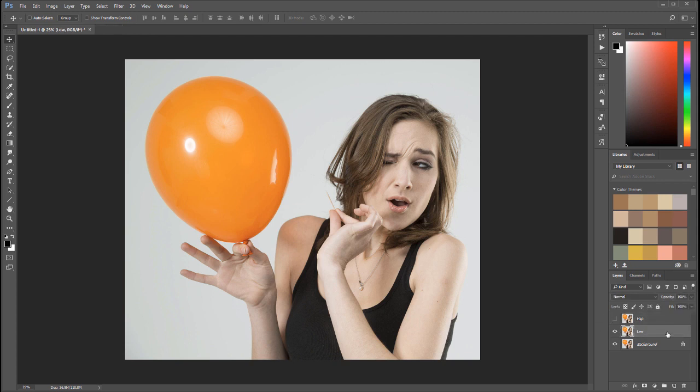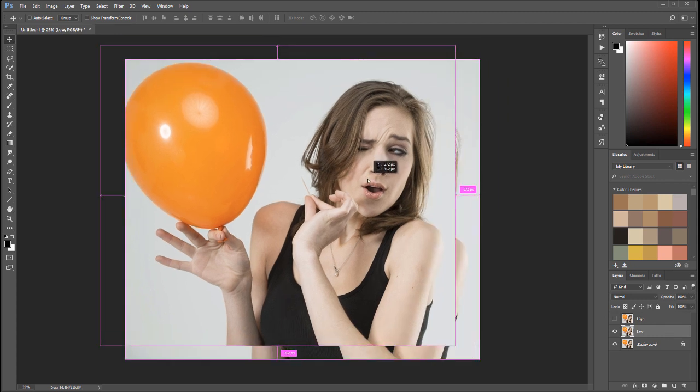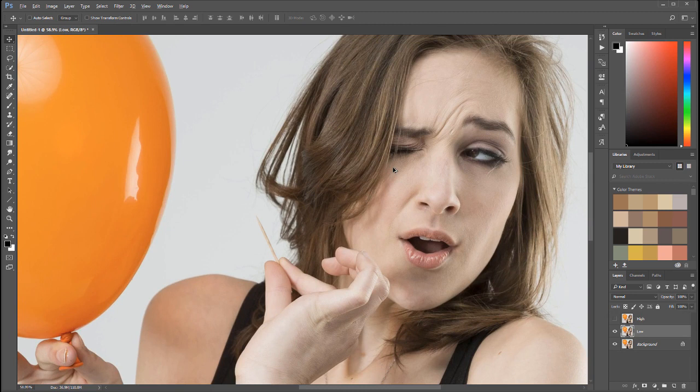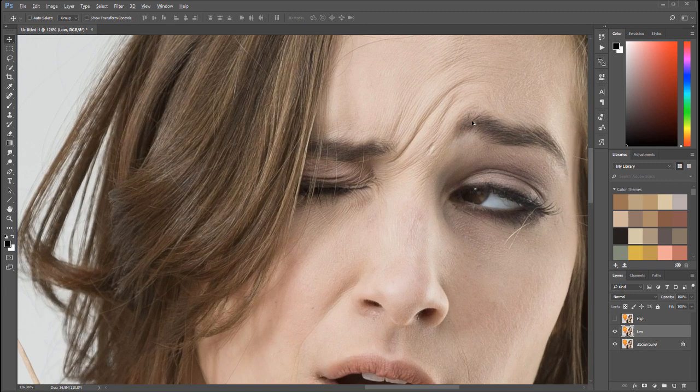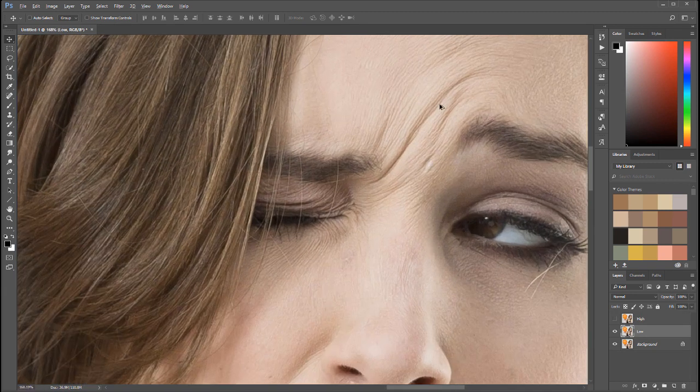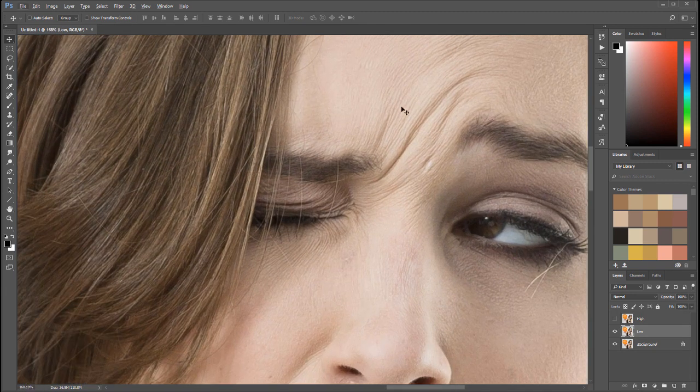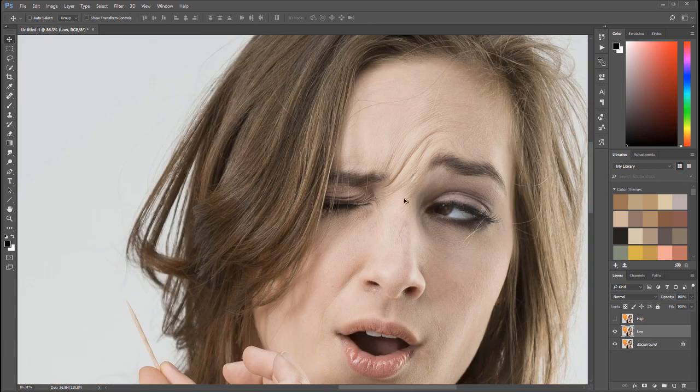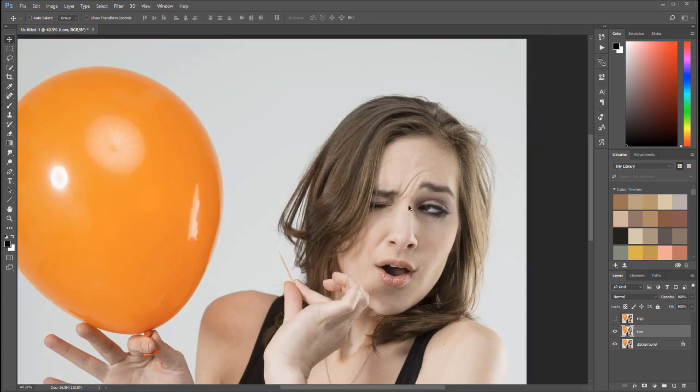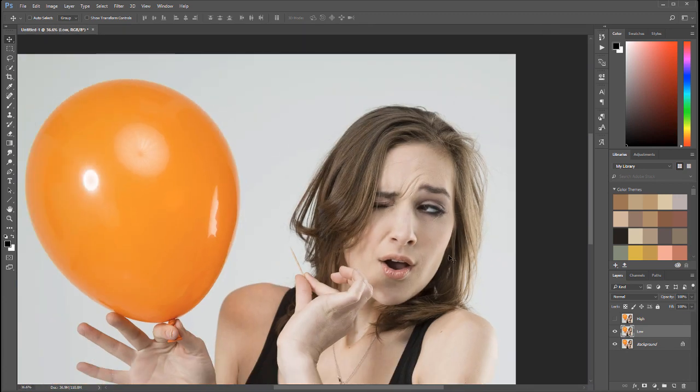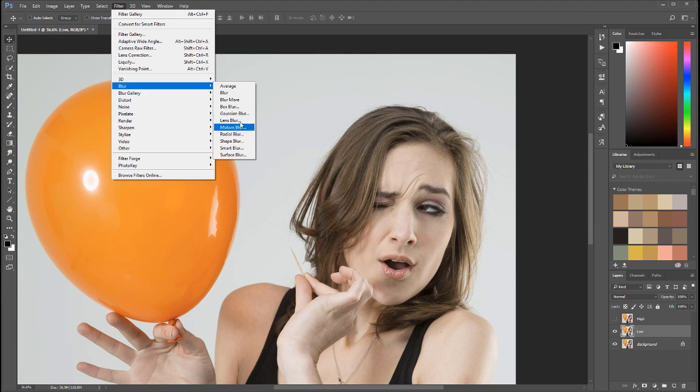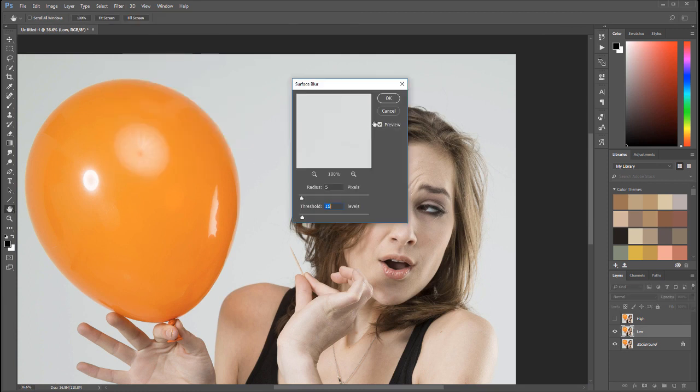So right here we have two images. Let's first modify the low frequency and we'll look closer. We can see we have some of those wrinkles. That's what I want separated from the overall look of our image, from the general shape. So we can do this with blur. We'll go to Filter, Blur, and instead of Gaussian Blur we will use Surface Blur.